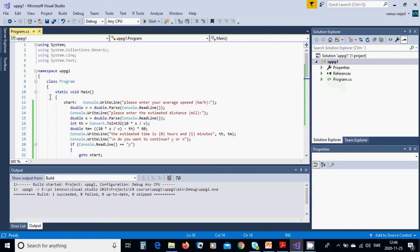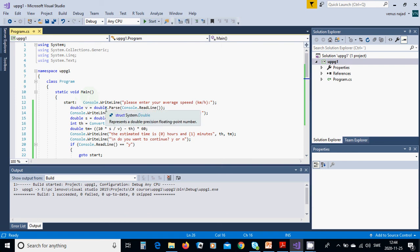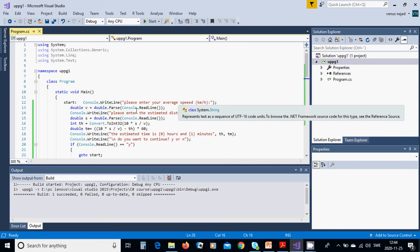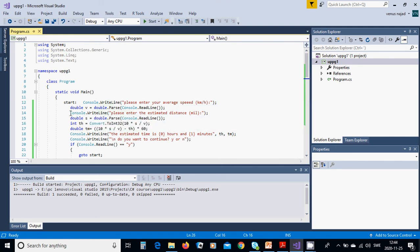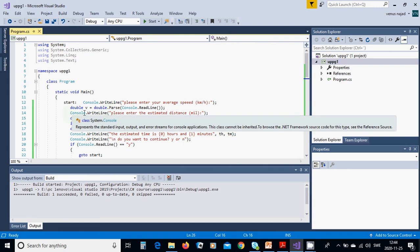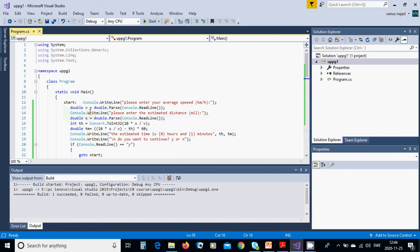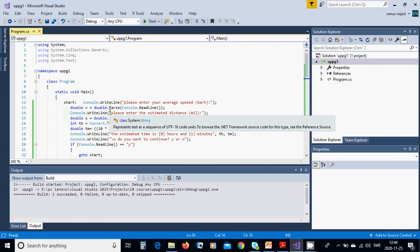In the class we have a main function, a static void Main function, and we are going to use console.WriteLine 'Please enter your average speed'.